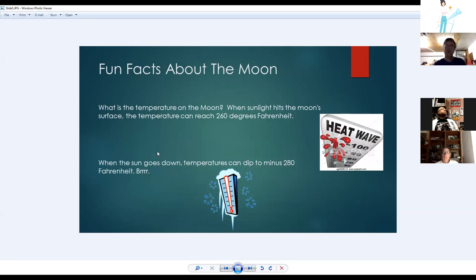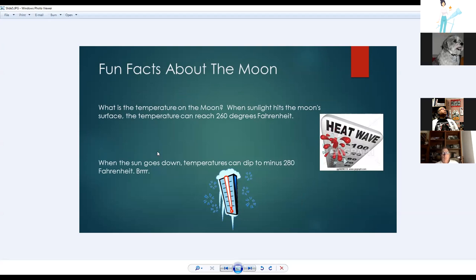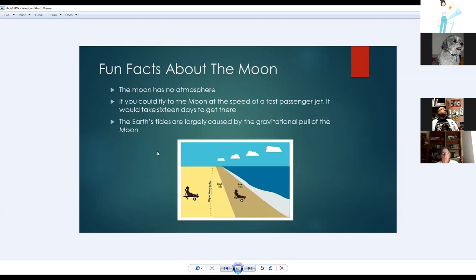Fun facts about the moon: when sunlight hits the surface, temperatures can reach up to 260°F — even hotter than Grand Junction. However, when the sun goes down, temperatures can drop to about minus 280°F, creating extreme temperature ranges on the moon.